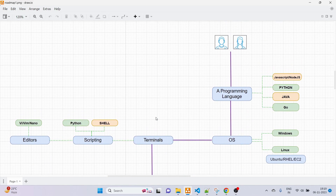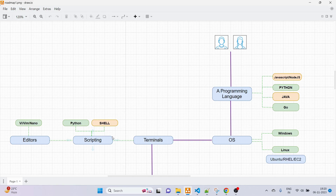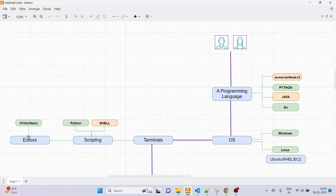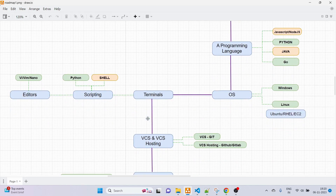Next part is terminals. Once you've learned a programming language and OS, you need to learn terminals. Inside terminals we have two things: editors and scripting. For scripting, two options are available — Python and shell — but if you're already learning Python, you can do scripting with Python too, which is why Python is the better option. For editors in Linux we have vi, vim, and nano. You can learn any of them completely in one or two hours.